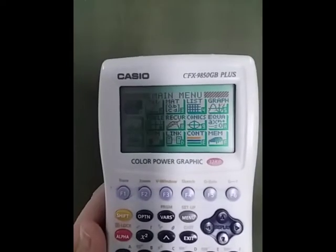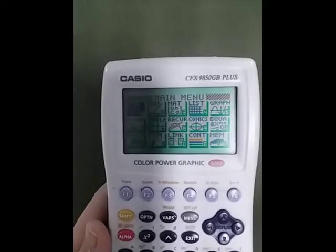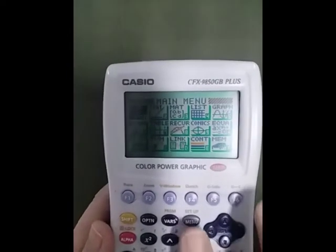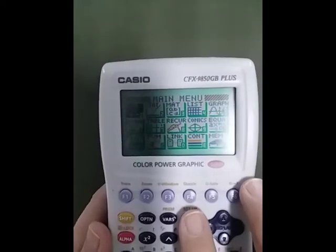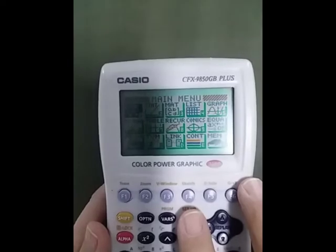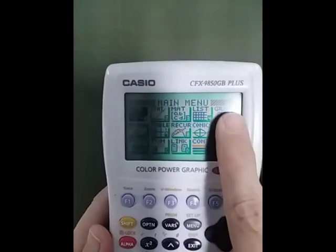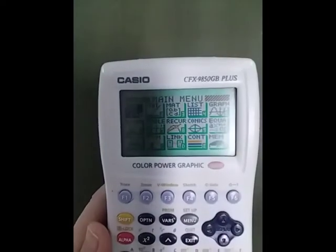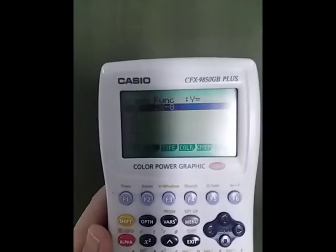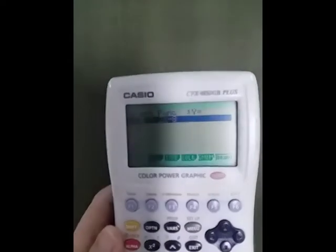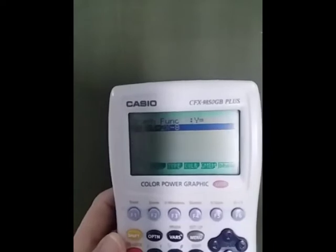Graphing with a Casio calculator. First, go to the menu and select option 5, which is Graph.